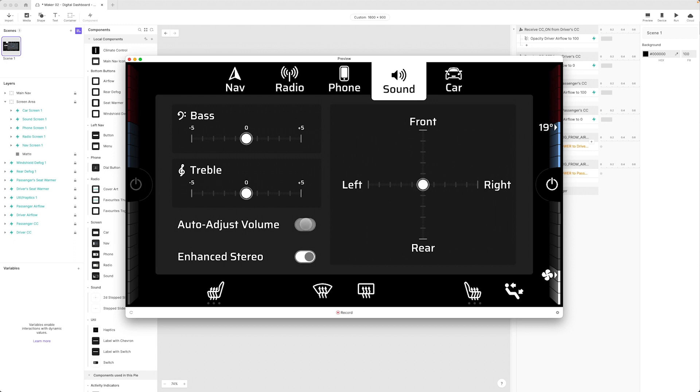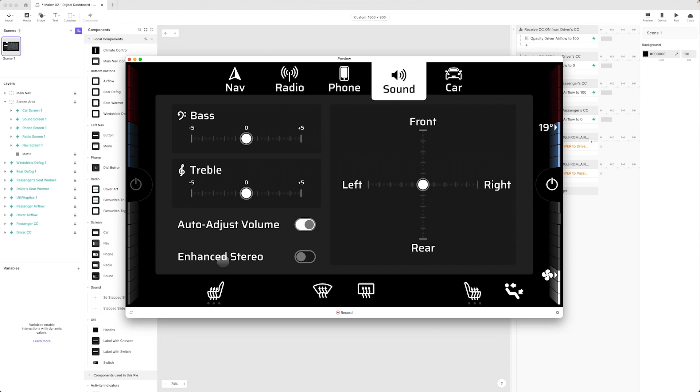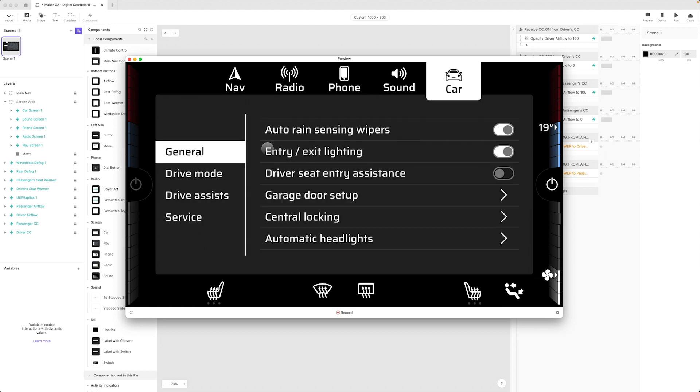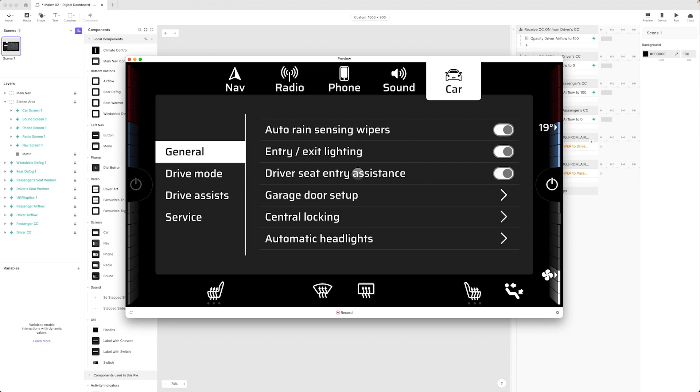We created a component for this switch over here and we set it up so that we could relay the command to the switch by tapping on the label. Then finally on our car screen we took that a step further and we turned this into a reusable component that mixed the label with the switch and relays the toggle command through to the switch.